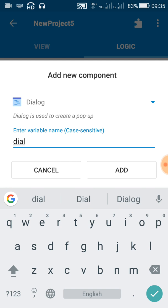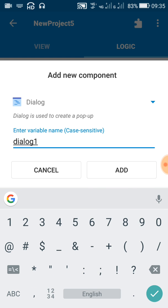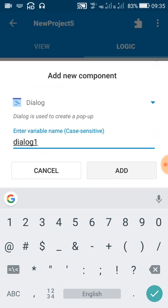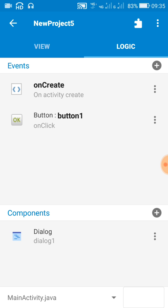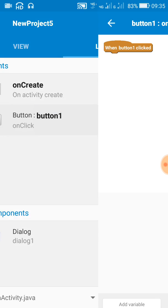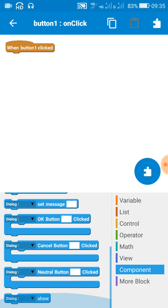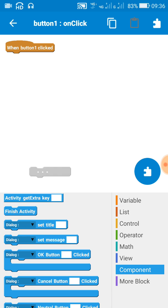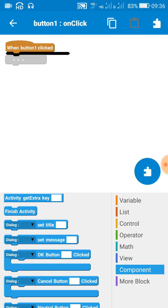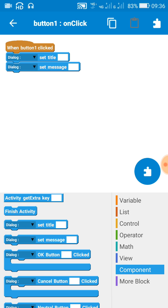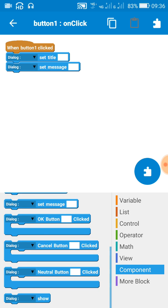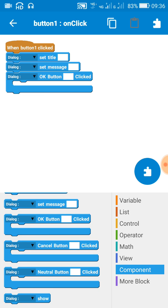Let's move to the logic area first. Add a dialog component — the name of the dialog component here is dialog one in my case; you can name it anything. Now on button click, or on the event in which you want to display a dialog, just add this block: dialog set title, set message, then OK button click. You can use other buttons also.